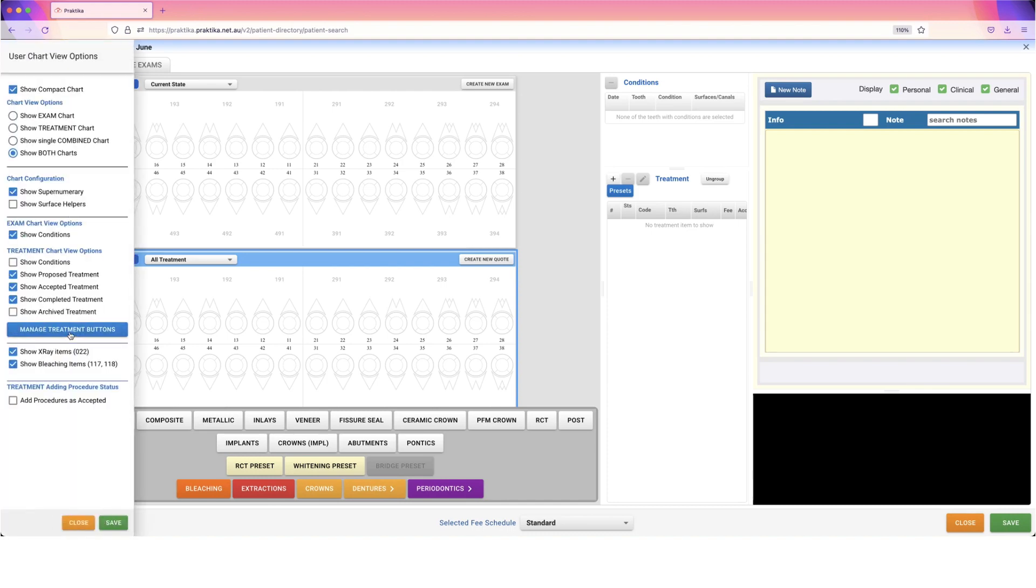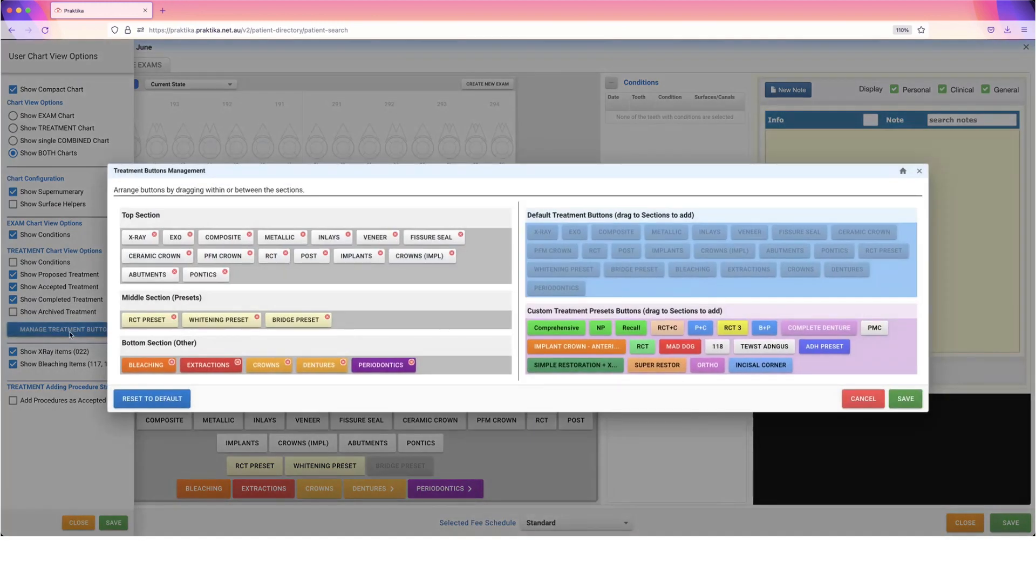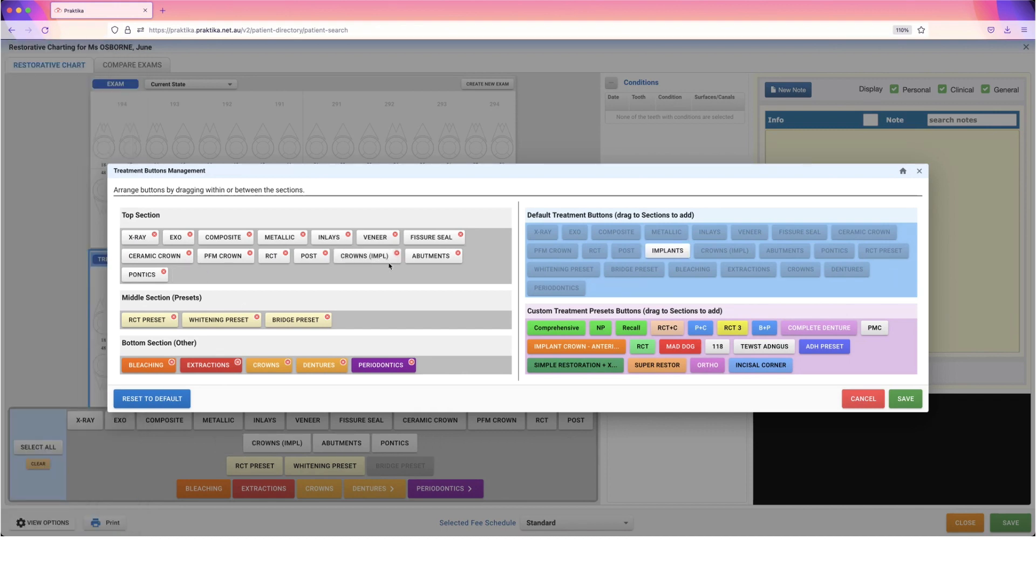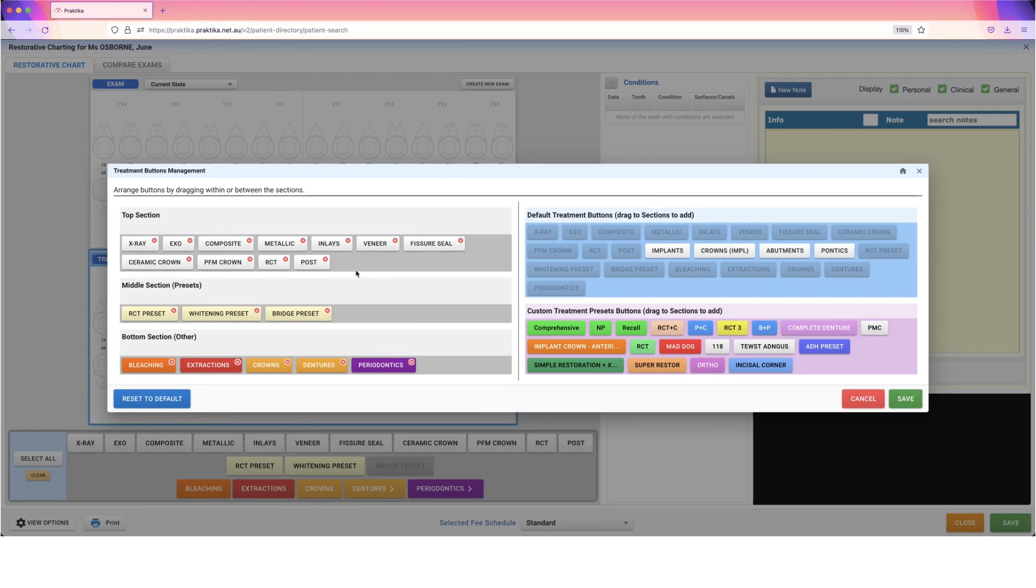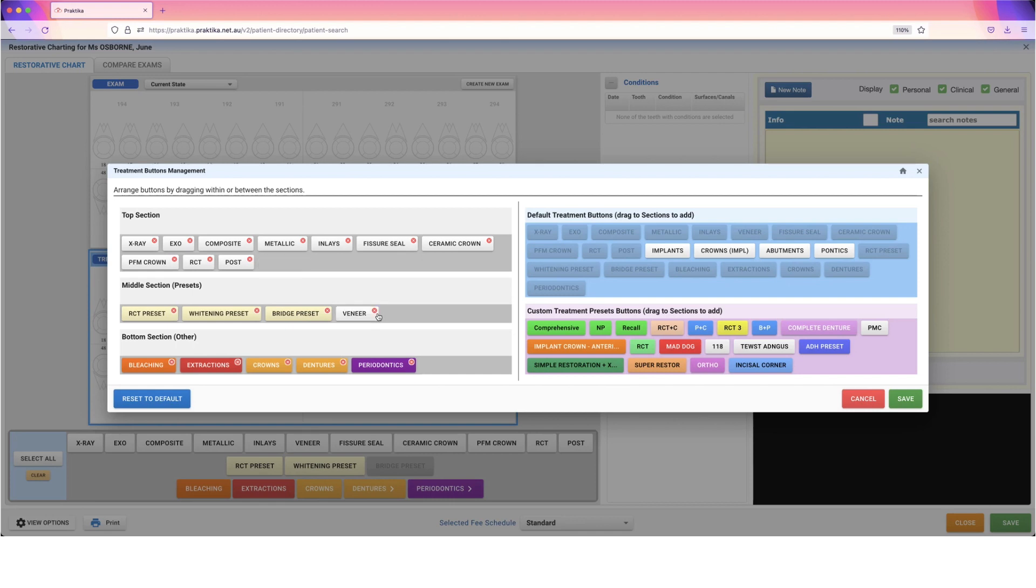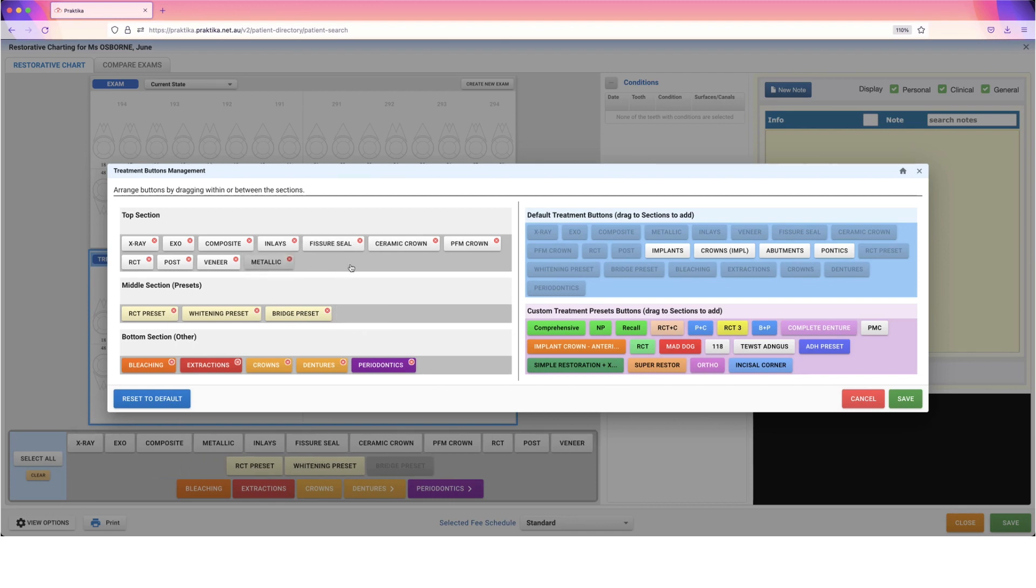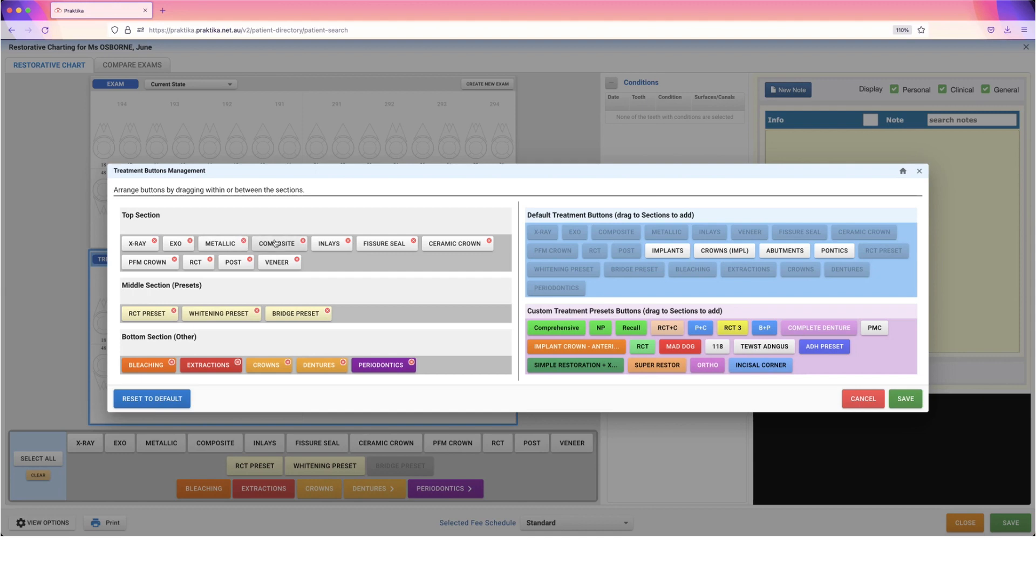By going to View Options, Manage Treatment Buttons, we can change those around. I can get rid of anything I don't need. Let's say I don't do any implants at my practice—I can remove the implant option, crown for implants, abutments, pontics. Get rid of anything that's not of use. The same goes for all these other ones. It's just a formatting thing. We can also drag these around if you want to.